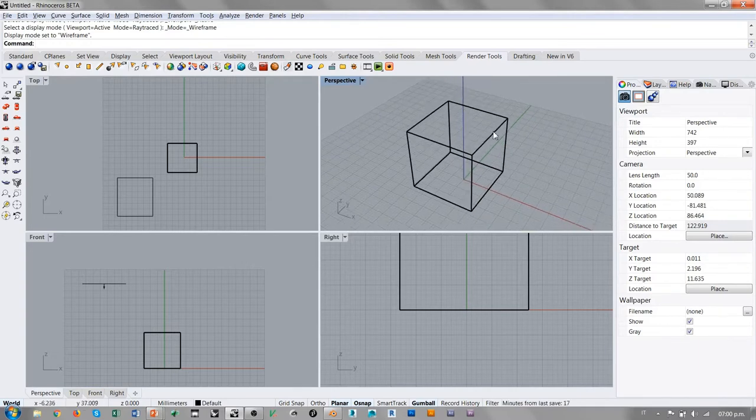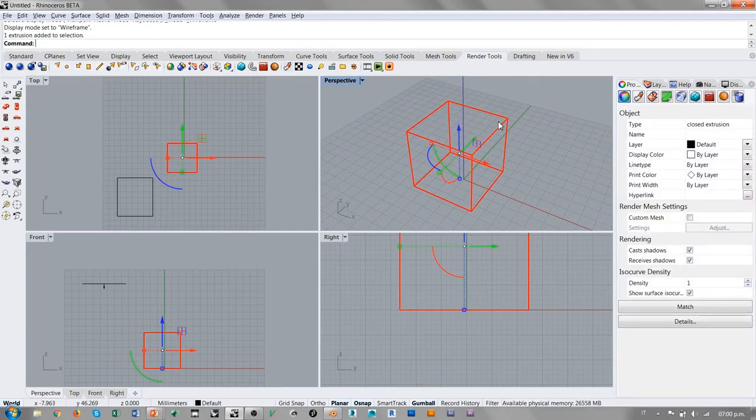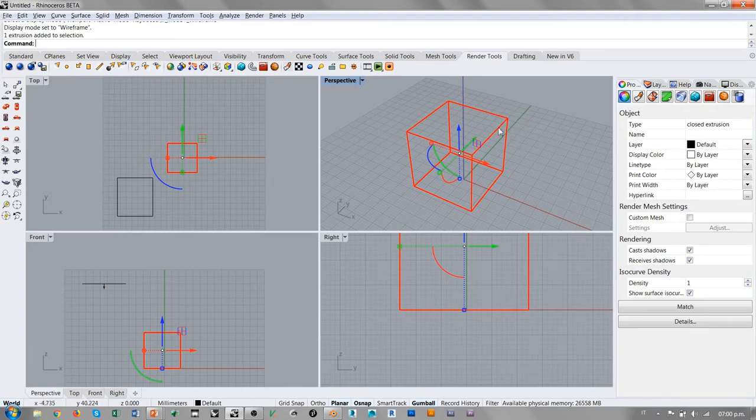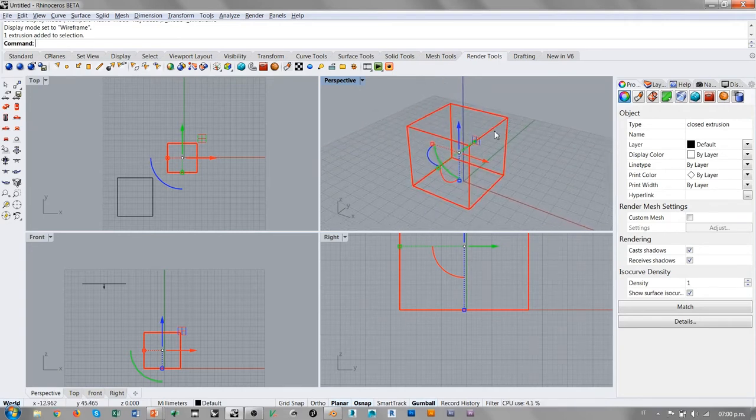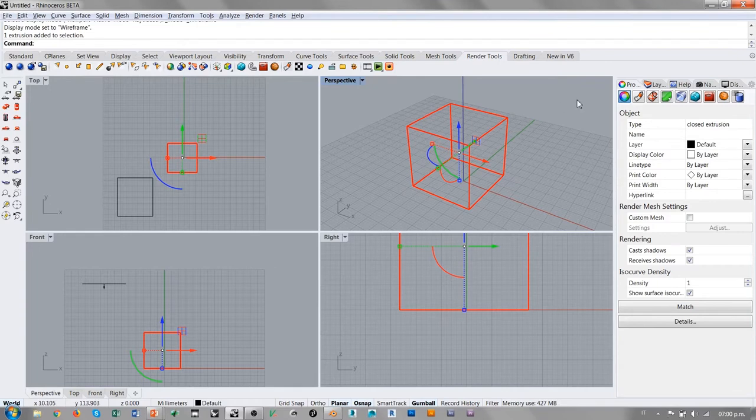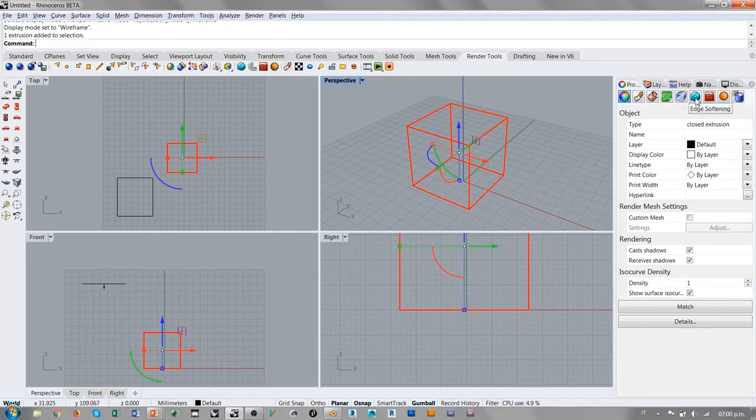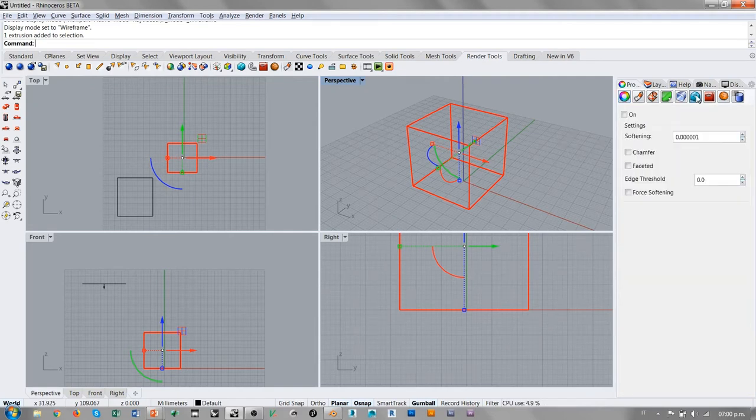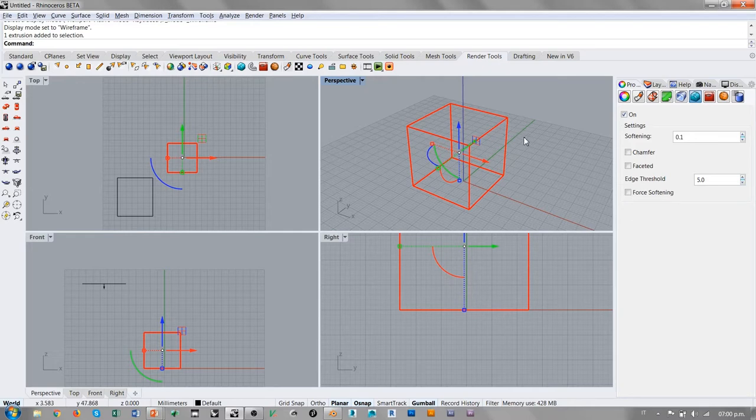Hay otras cosas importantes a la hora de analizar el render en Rhino. Estamos viendo una caja que tiene aristas perfectamente duras. Pero en Rhino 6 se introducieron algunas novedades bastante interesantes. Uno de los problemas a la hora de hacer el render es eliminar las aristas demasiado duras, o sea, producir empalmes o chaflanes. Seleccionando el objeto y en las propiedades, tenemos Edge Softening.